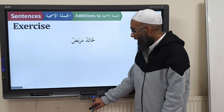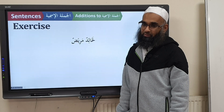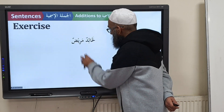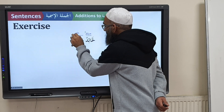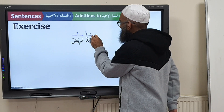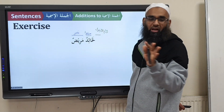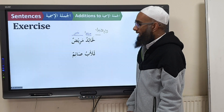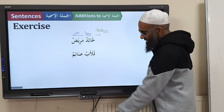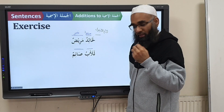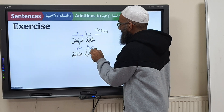Let's go ahead: La Khaalidun Mareedun — what does this mean? Khaalid is sick. So in Tarkib, you say Khaalidun is the Mubtada as normal, Mareedun is the Khabar as normal, and then you label this here as Laamul Ibtidai. Another example: Laal Abuu Sa'imun — the father is fasting. Again, Mubtada and Khabar as normal, and the Laamul Ibtidai creates emphasis.